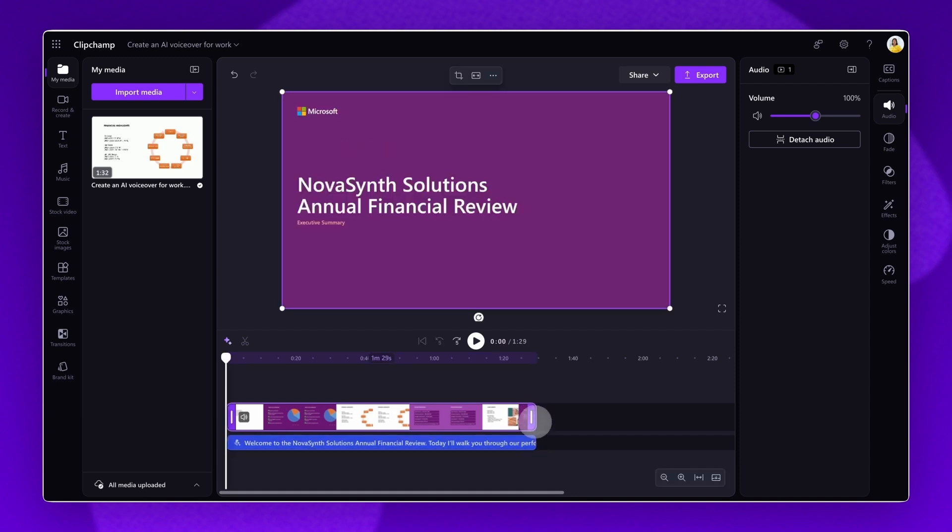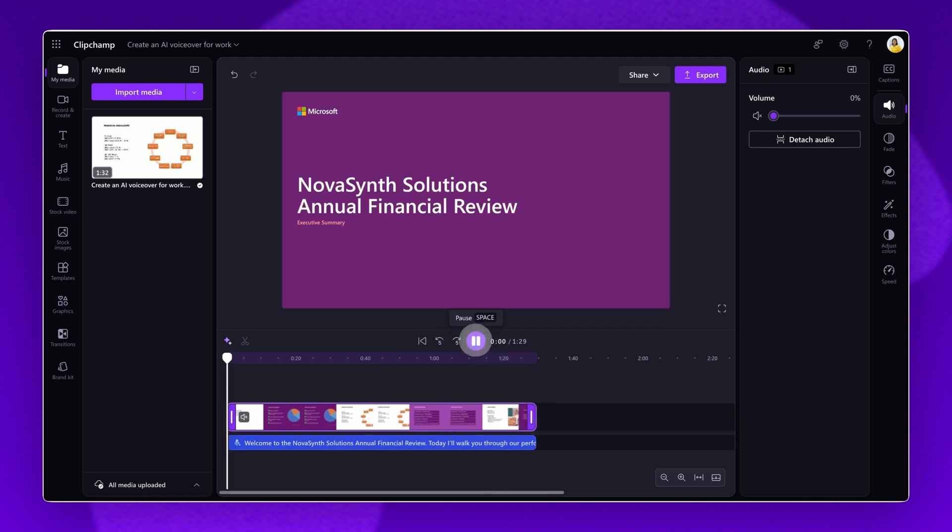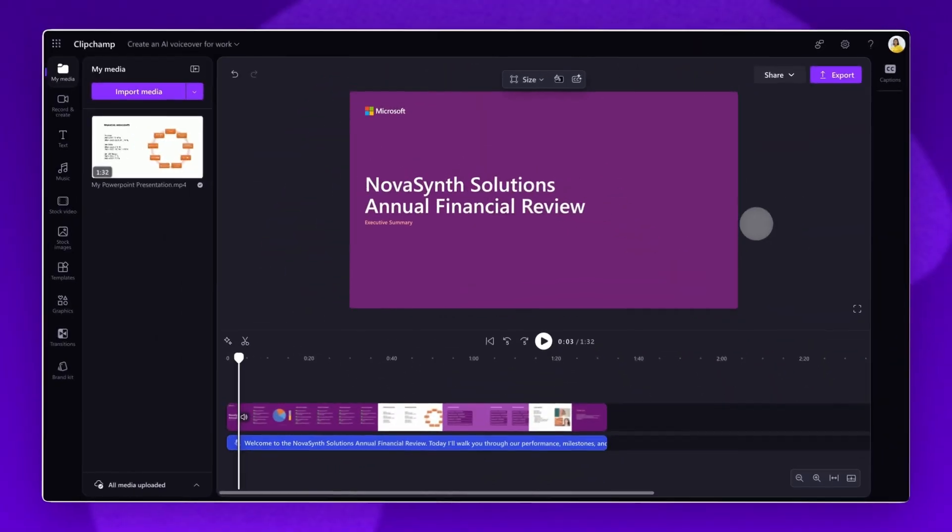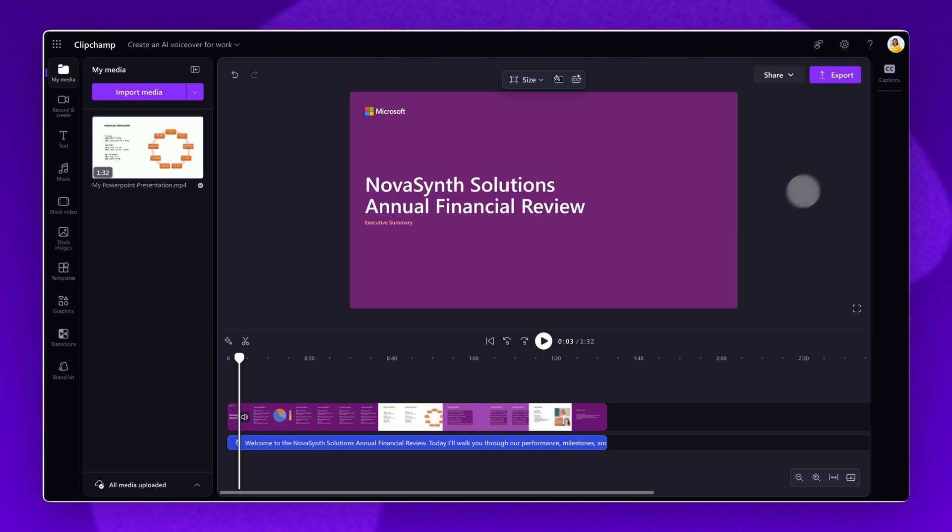Lastly, preview your video and voiceover to ensure you're happy with the way it sounds. When you're ready to save and export your video,